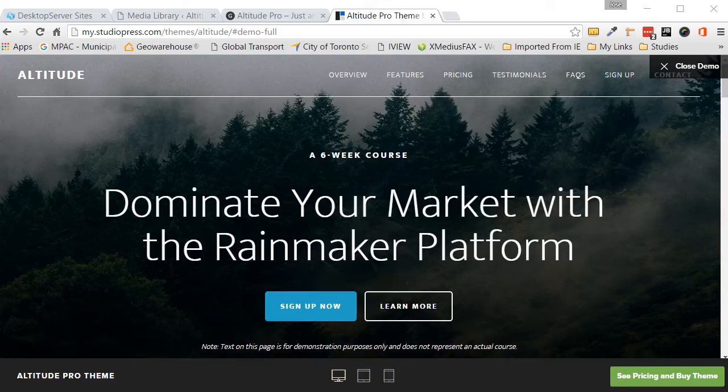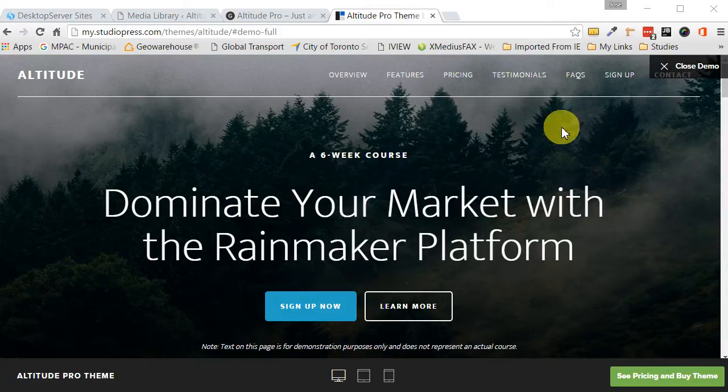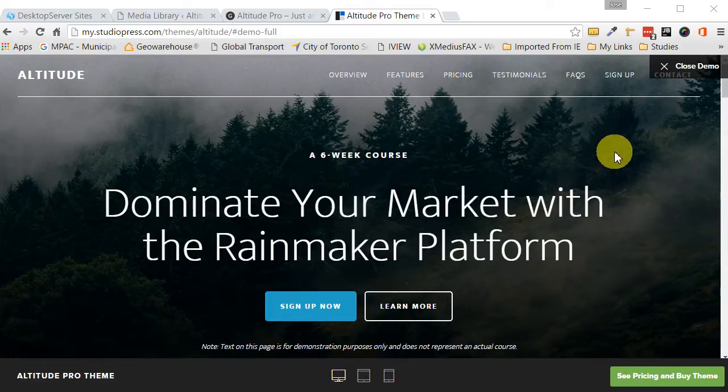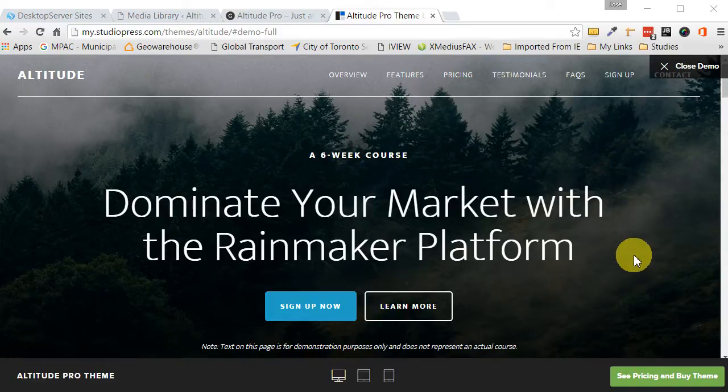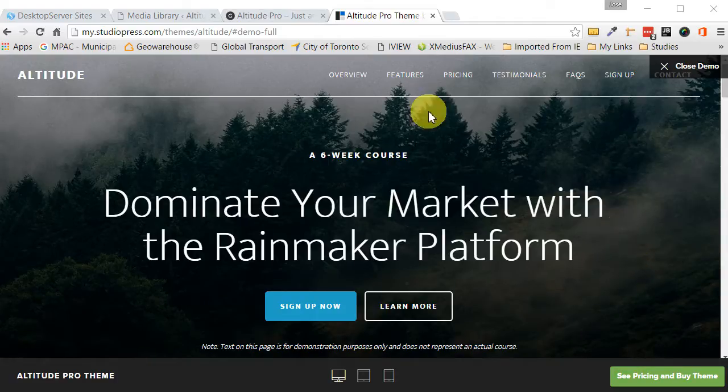Hello folks. Welcome to another video tutorial by WPBasics.org. I'm Jose, and today we're going to take this Altitude Pro theme by Studiopress, and I've always liked this theme. The only thing I've always wanted to do was to add a video background to it, so we're going to do just that today.